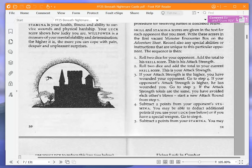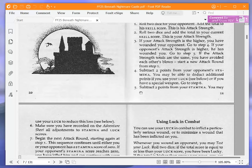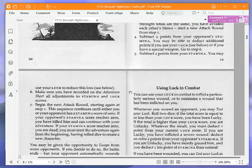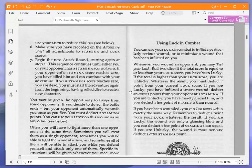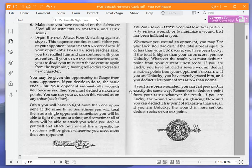Subtract two points from your opponent's stamina. You may be able to deduct additional points if you use your luck, see below, or if you have a special weapon. Subtract two points from your stamina. You may use your luck to reduce this loss. Make sure you have recorded on the adventure sheet all adjustments to stamina and luck scores. Begin the next attack round starting again at step one. This sequence continues until either you or your opponent has a stamina score of zero.